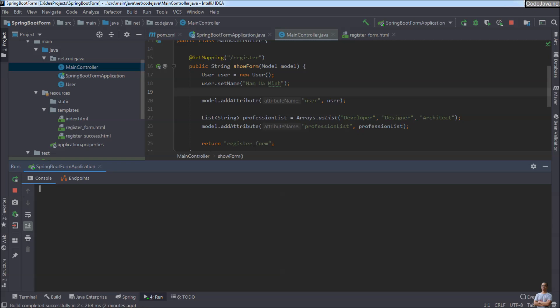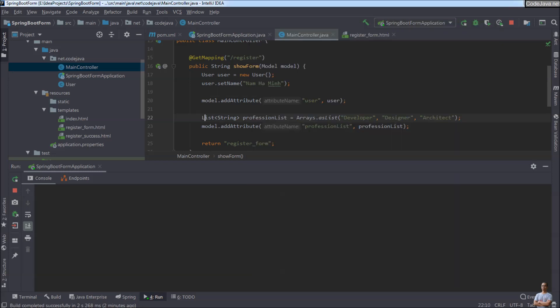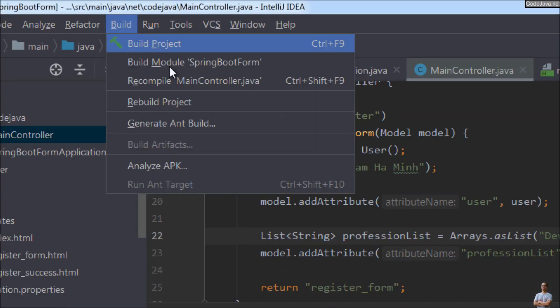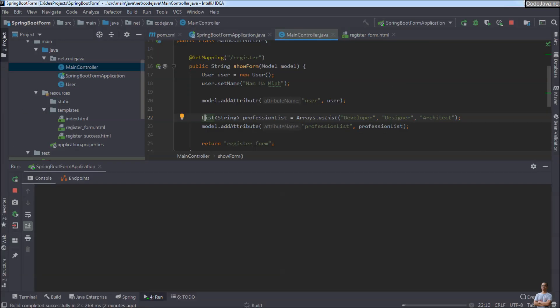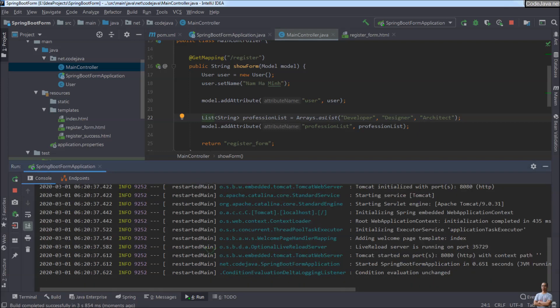Nothing happens in the console. So you have to manually trigger the restart by building the project via the menu Build here, or press the shortcut Ctrl+F9. And you can see Spring Boot developer tools automatically restarts.